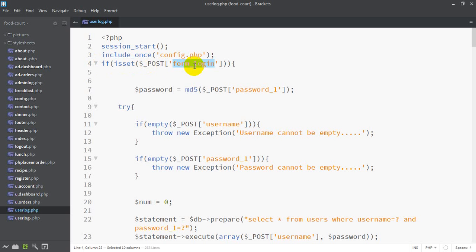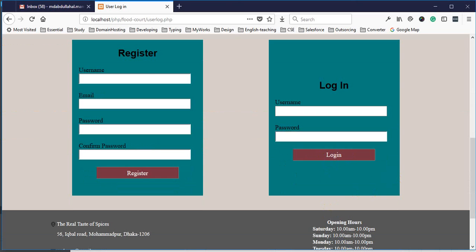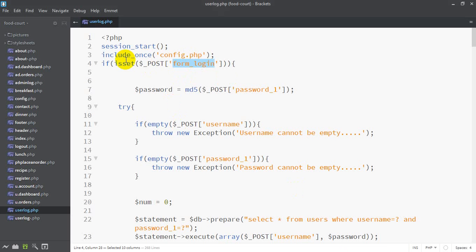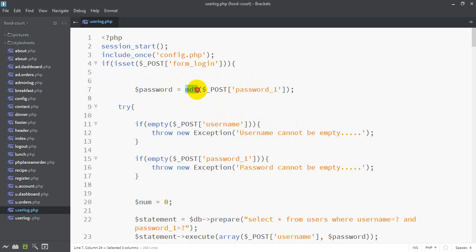We are going to check the form of logging. In the login page, we are going to use the login page and the login button. We are going to use the password. And here we are going to use the password with MD5 — MD5 function — where our code is created.